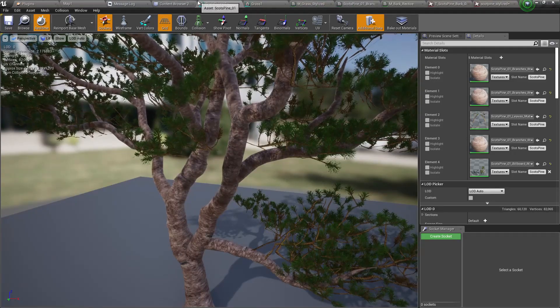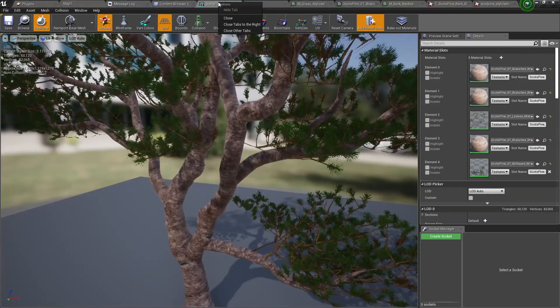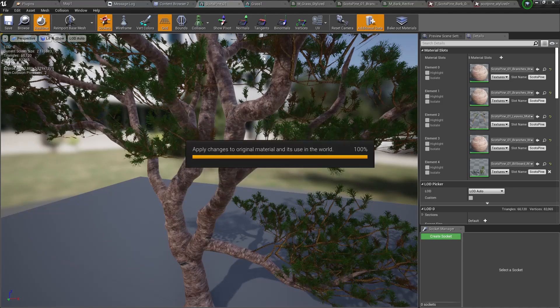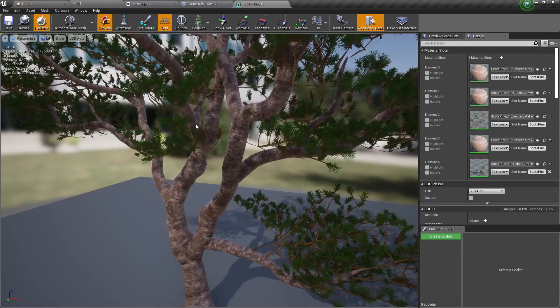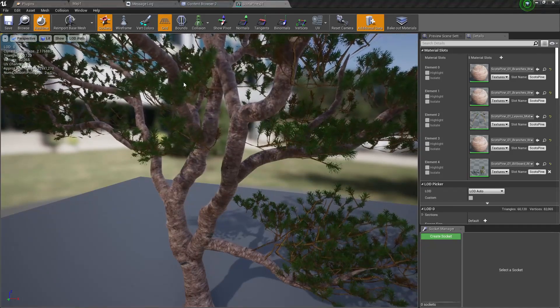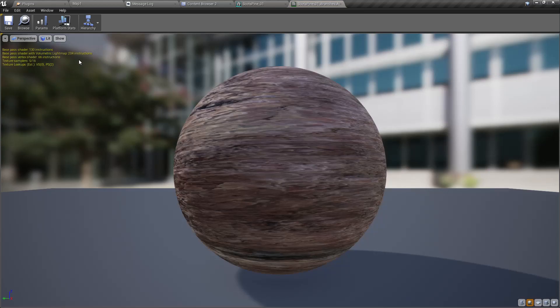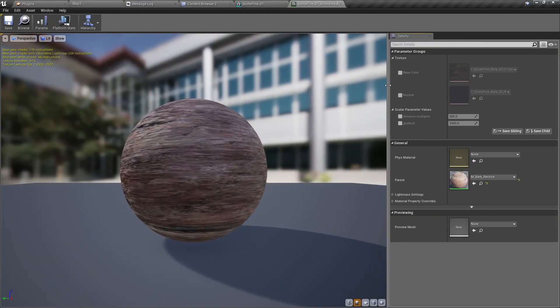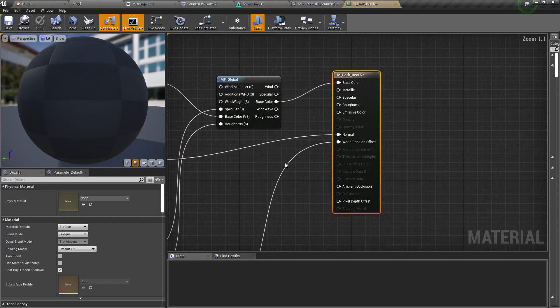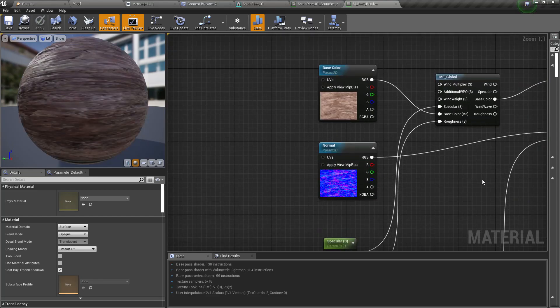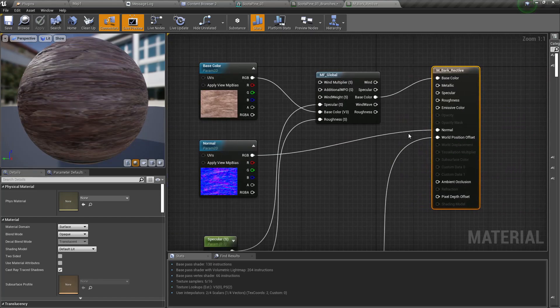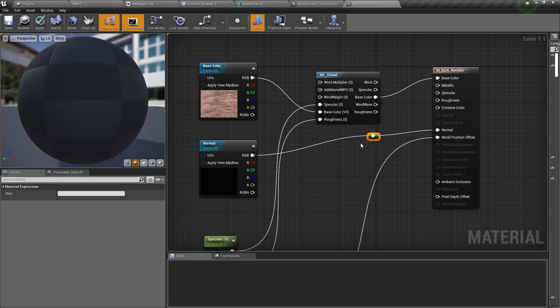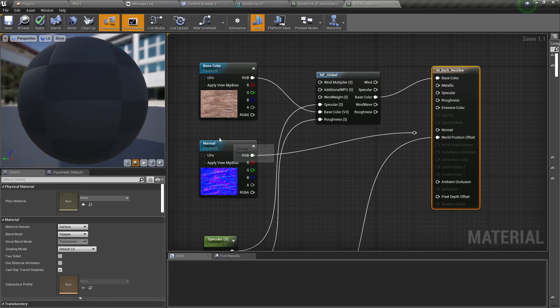Let's replace this realistic texture with the stylized texture and see what happens. For the stylized version I don't really need a normal map usually, so therefore I disconnect this normal map.